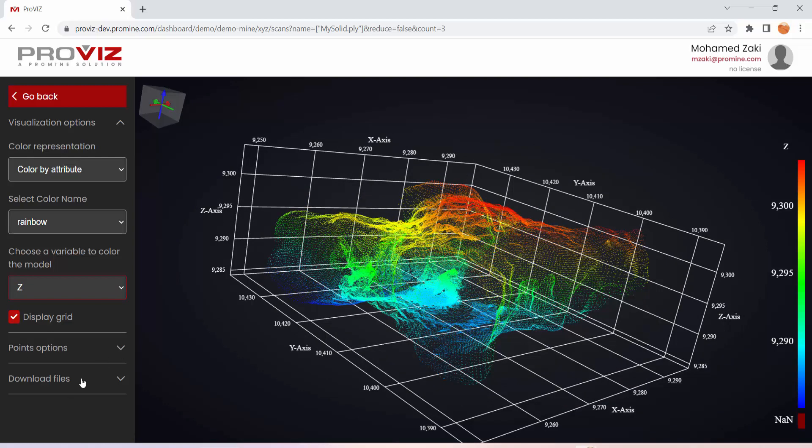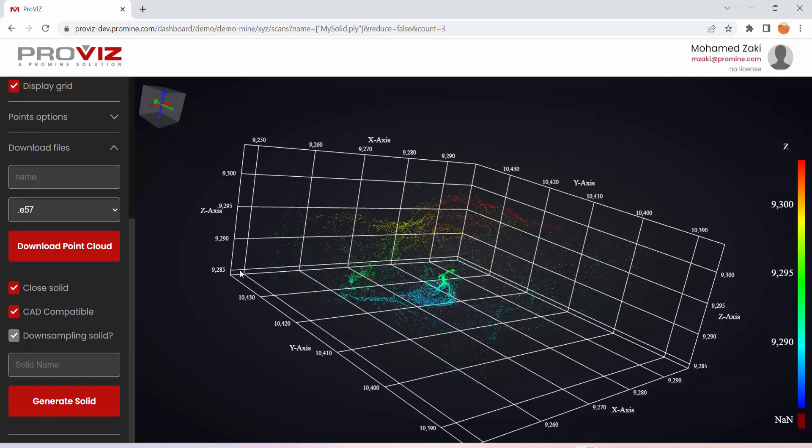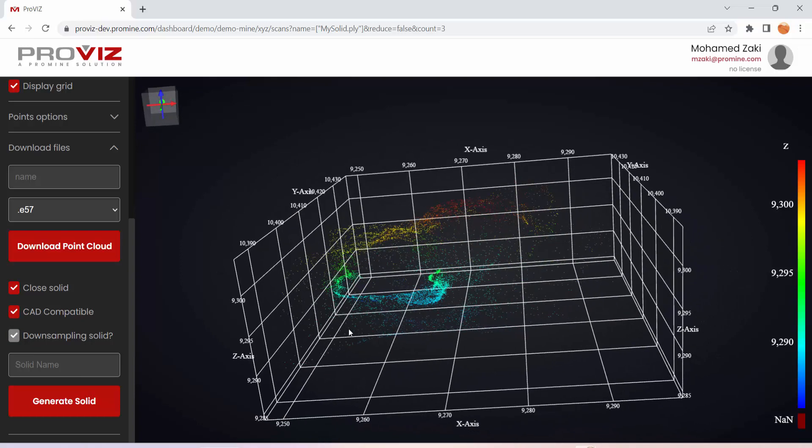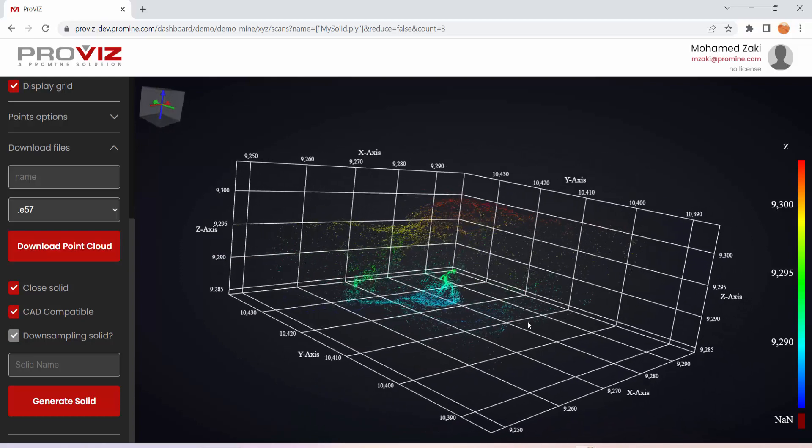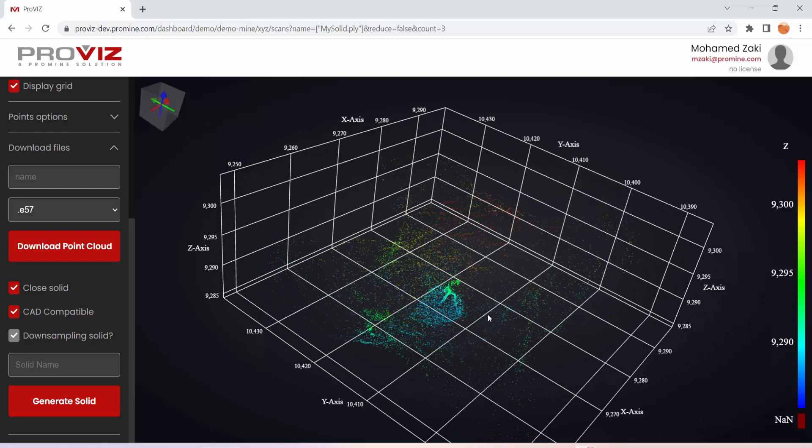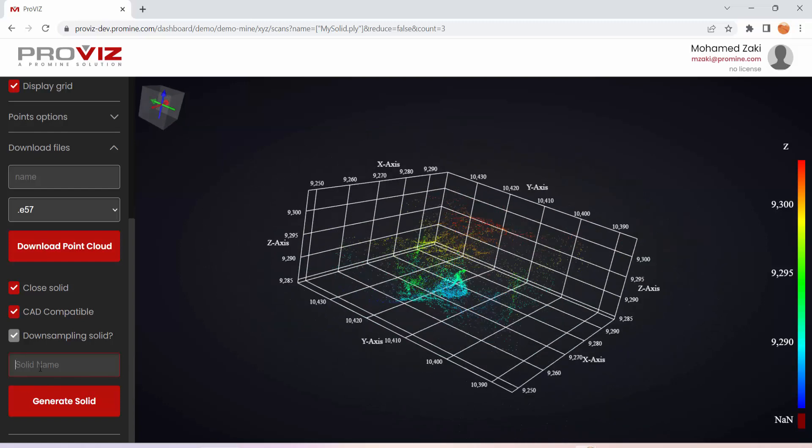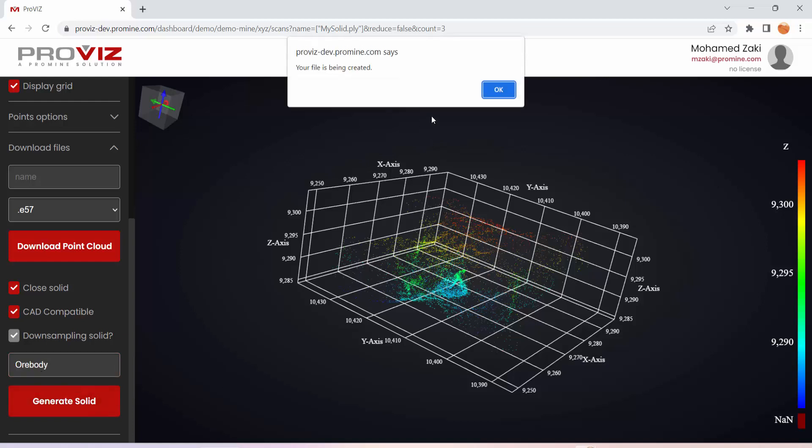Next is go to Download Files, Close Solid, and make it CAD compatible. This option is very good for CAD users and it'll allow you to import your point cloud file in BricsCAD easily without any trouble. Then afterwards, you can name your solid, let's say ore body, generate solid, and then you'll get a message saying your file is being created. You hit OK,